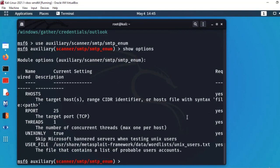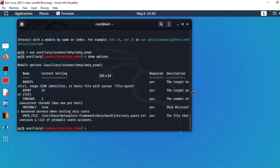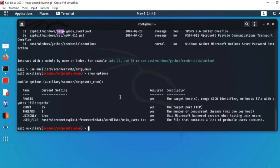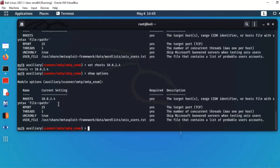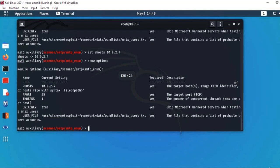Options میں دیکھیں: RHOSTS (remote host) required ہے، port already 25 configure ہوئی ہے، threads کی value 1 set ہے اور باقی values بھی define ہیں۔ مجھے صرف RHOSTS یعنی victim machine کا IP دینا ہے: 'set RHOSTS 10.0.2.4'۔ Enter کرتا ہوں — اس نے set کر دیا۔ 'show options' دوبارہ دیکھیں تو RHOSTS current setting میں set ہو چکا ہے۔